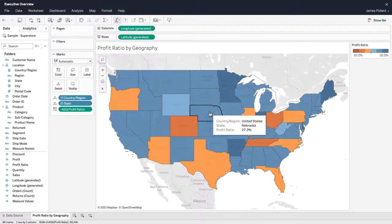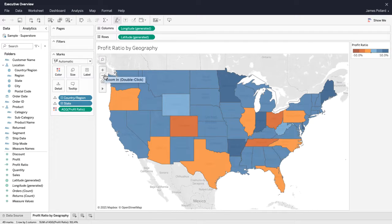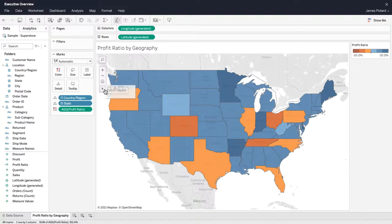You can use the map controls to zoom in and out, pan, make selections, and search for locations.